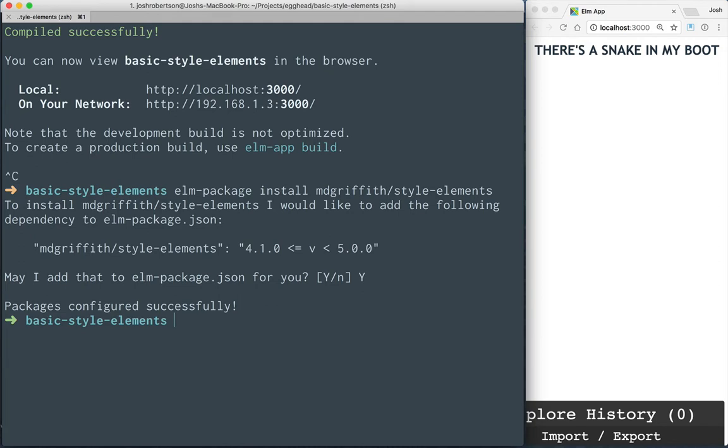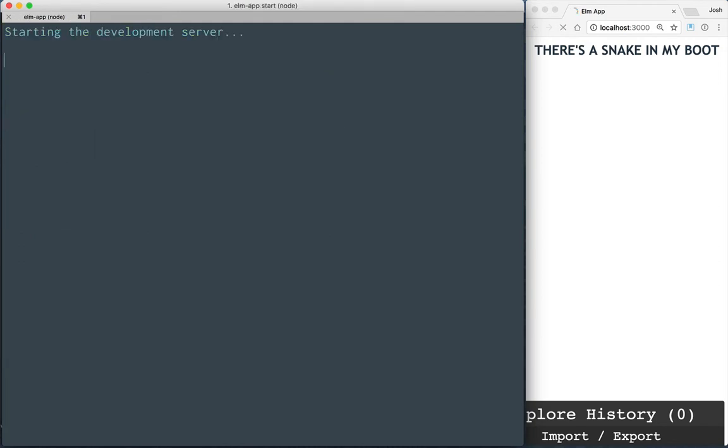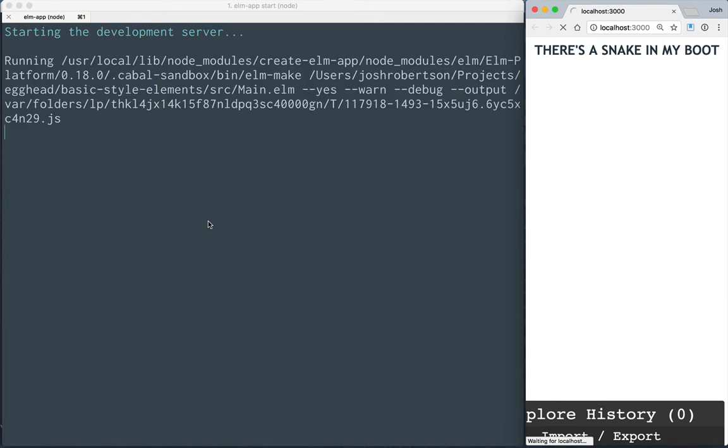Yes, and then we'll start up our app. So it's hot reloading again, and then head over to our editor.